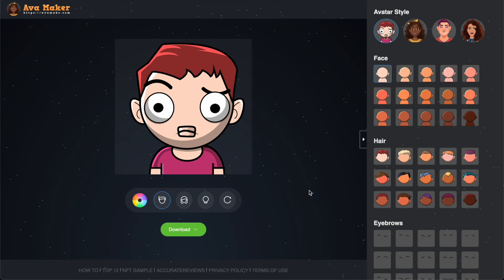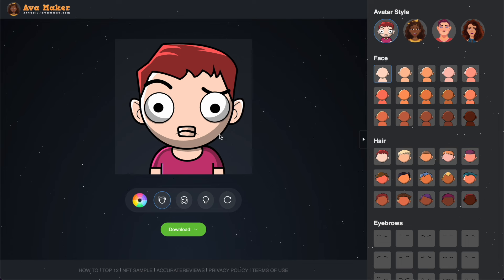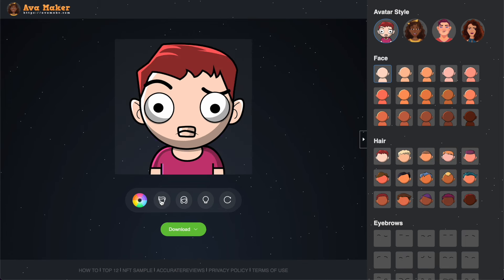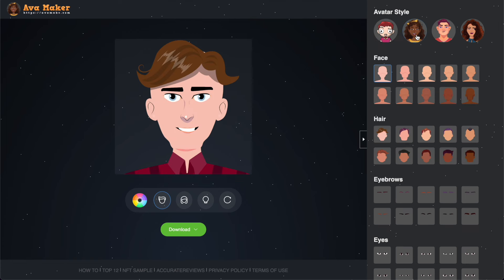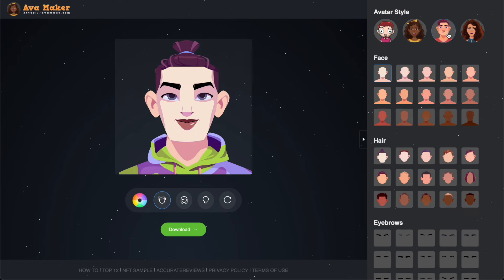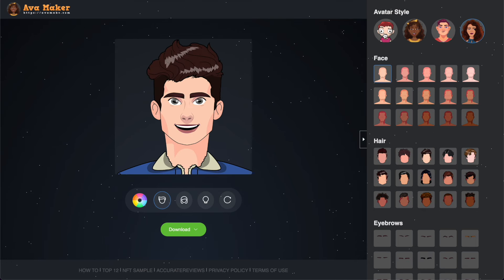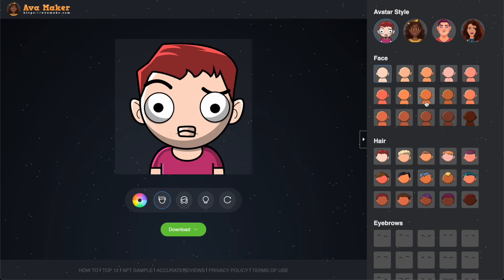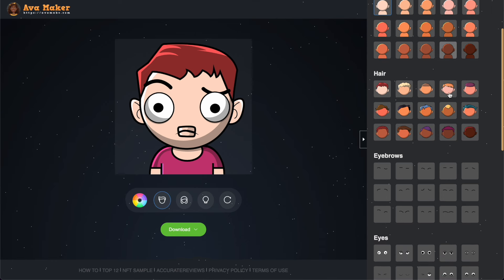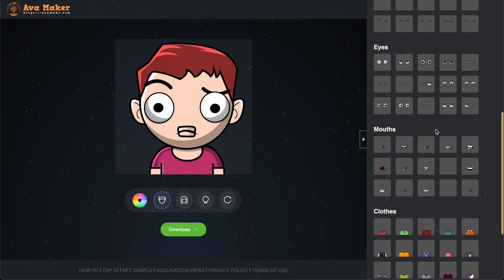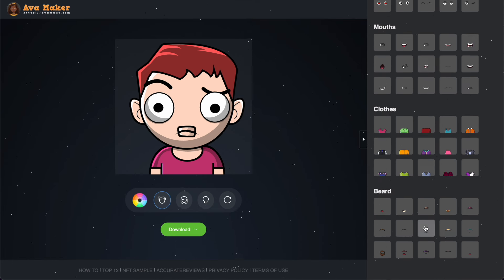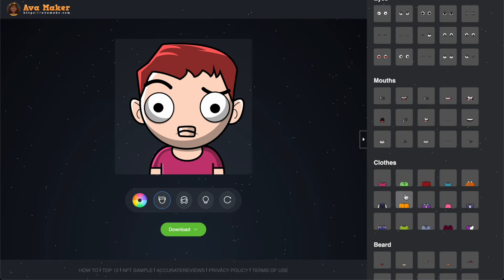If someone found a way to make the dots stop, please let me know. What you have here are four different avatar styles, and in each one you can choose to go with a woman or a man. In every style, you can create multiple variations based on the shape of the face, the shape of the hair, eyebrows, eyes, mouths, clothes, and beards, and you can change the color of all of them.